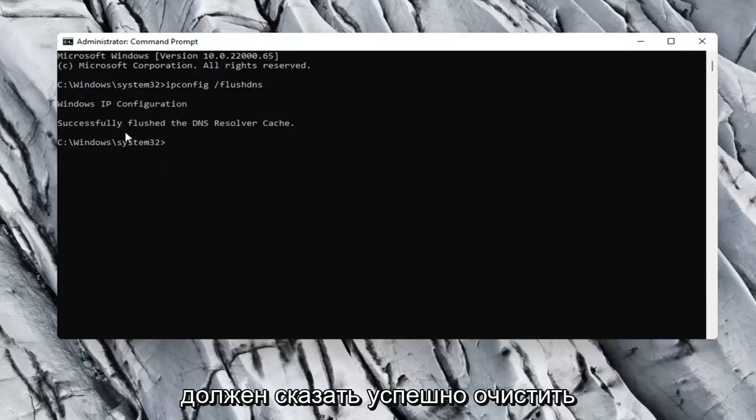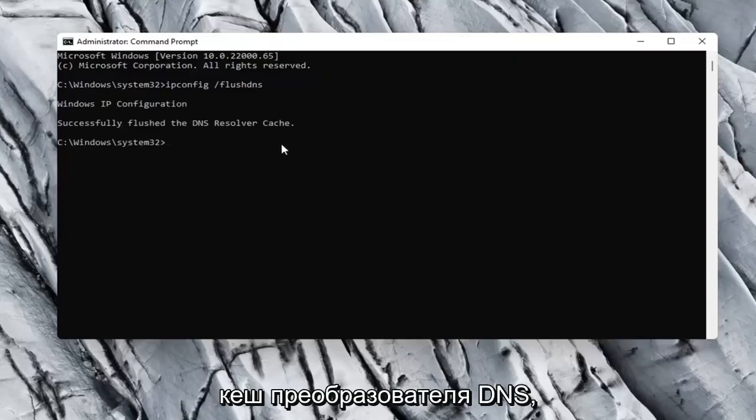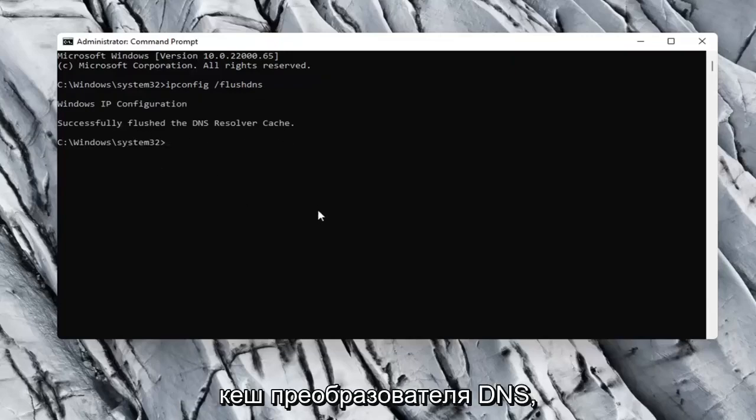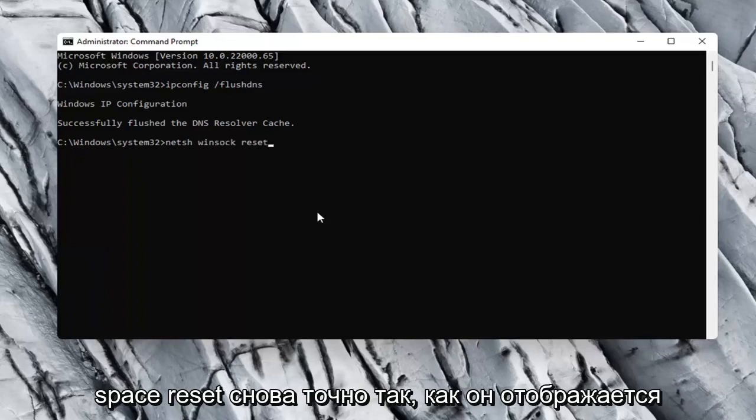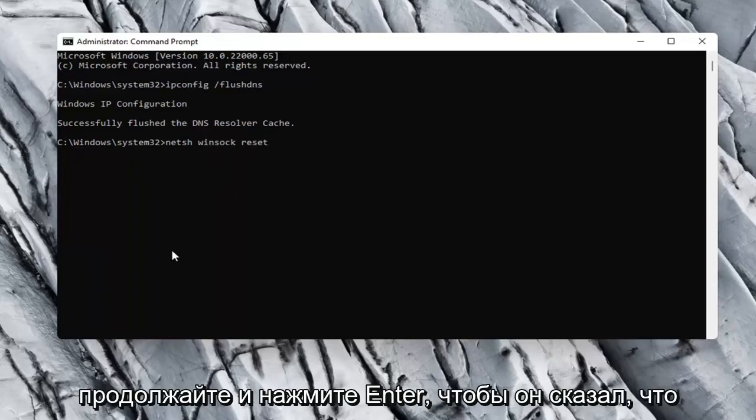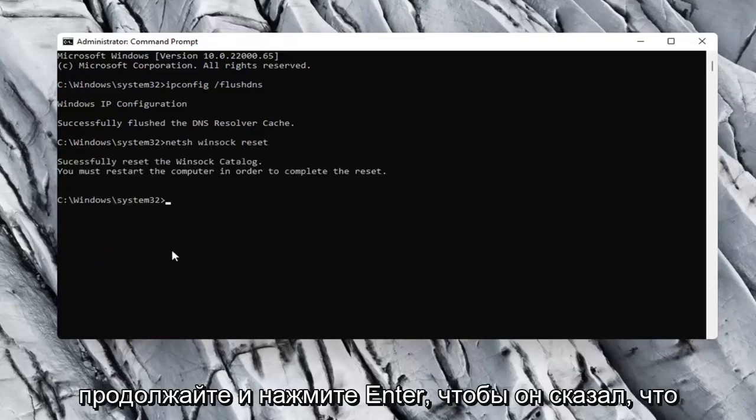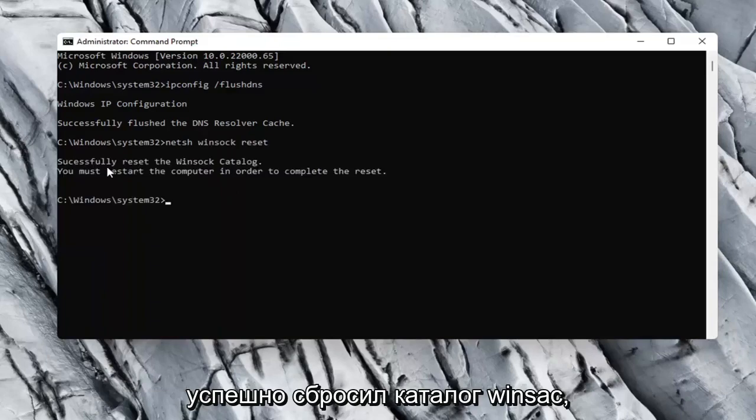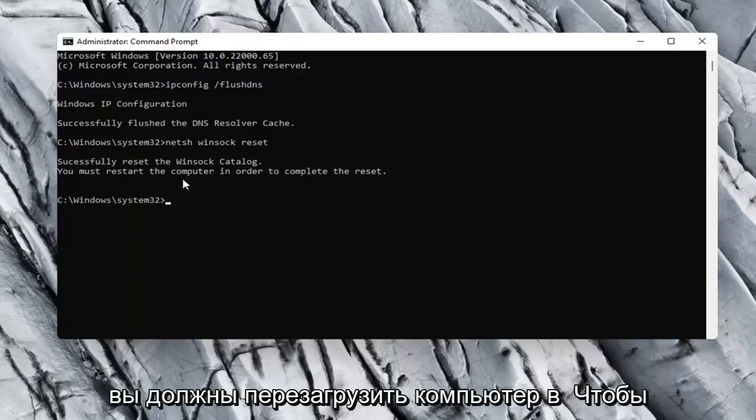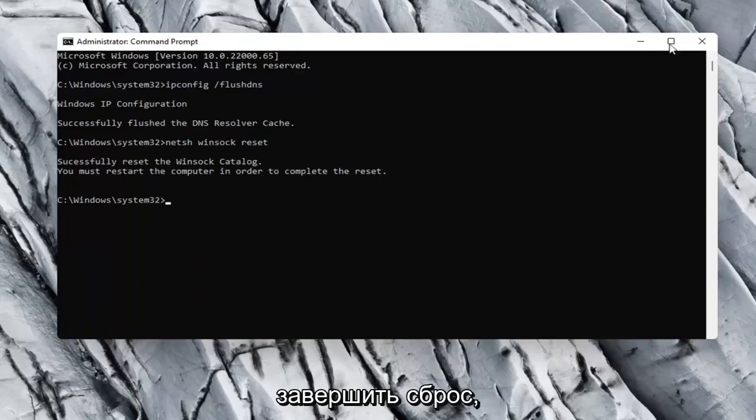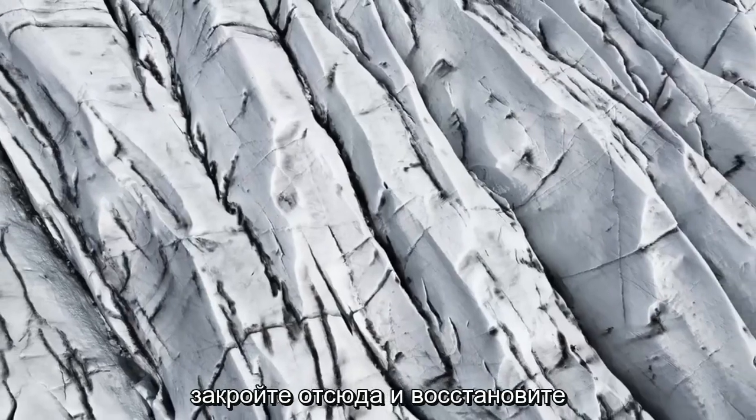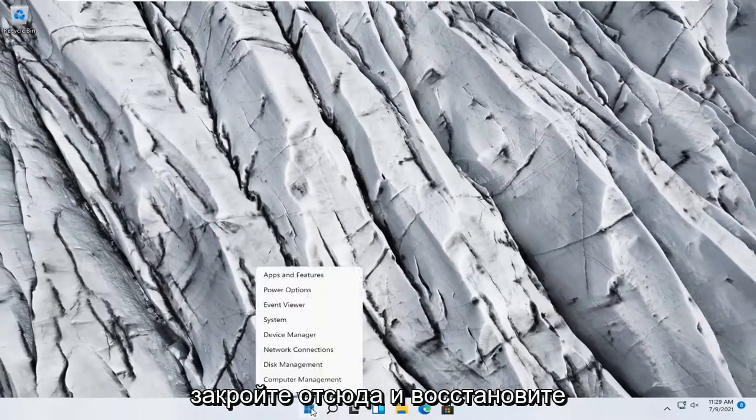It should say successfully flushed the DNS resolver cache. Now you want to type in netsh space winsock, w-i-n-s-o-c-k space reset. Again, exactly how it appears on my computer here. Go ahead and hit enter. So it should say successfully reset the winsock catalog. You must restart the computer in order to complete the reset. Close out of here and restart your computer.